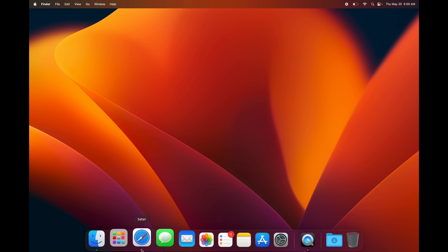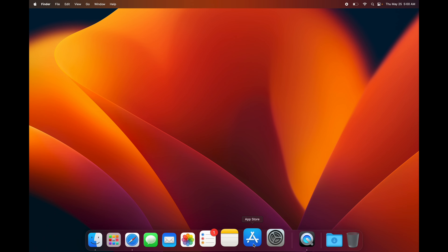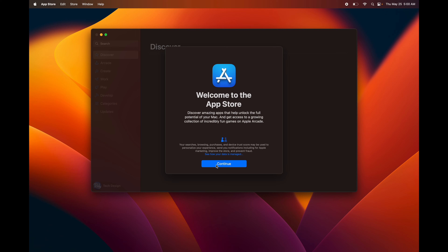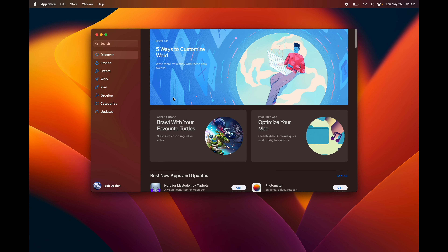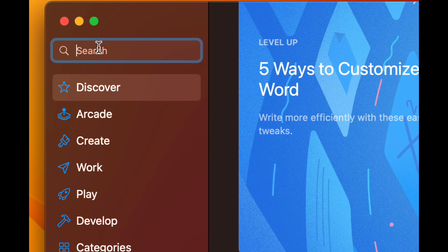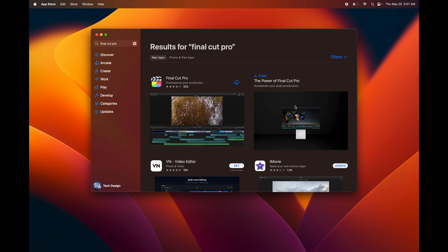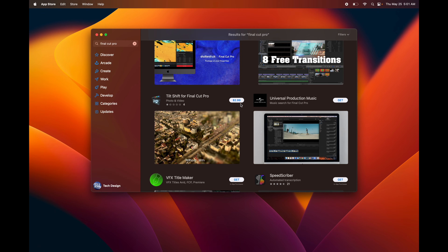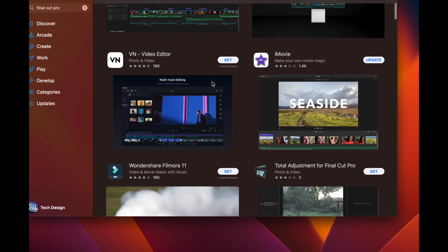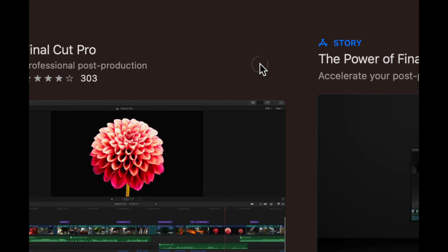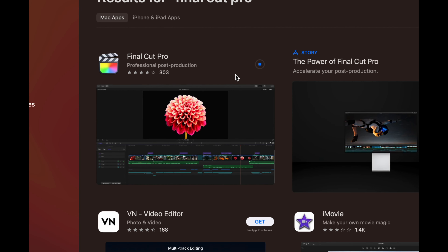You can download apps from Safari for sites not in the App Store, but if you want to download from the App Store here's how. Open the App Store and you can choose to enable notifications or not — I'd suggest limiting them. Search for the app you want; for example, Final Cut Pro. If you haven't bought it, you'll see a price. Since I already bought it, I just click Download and it starts downloading.